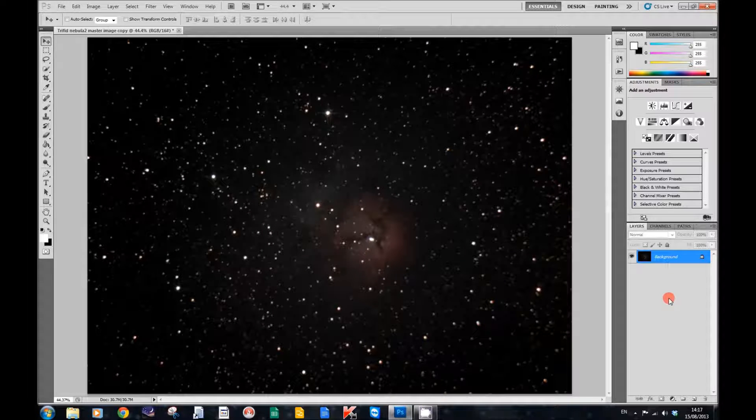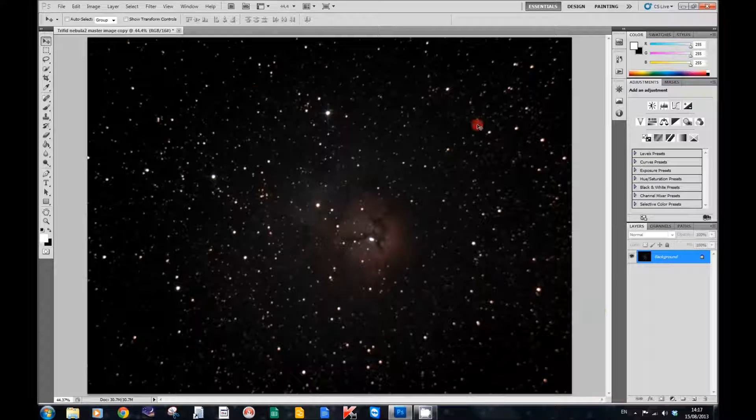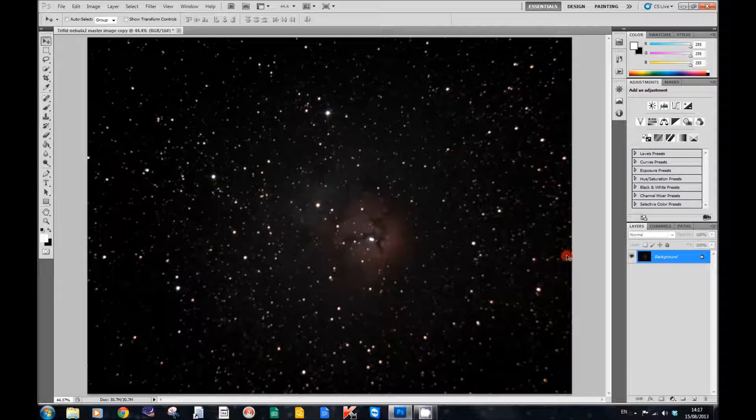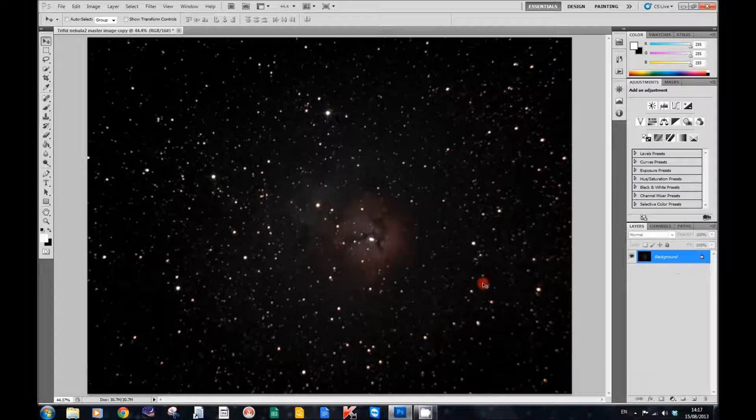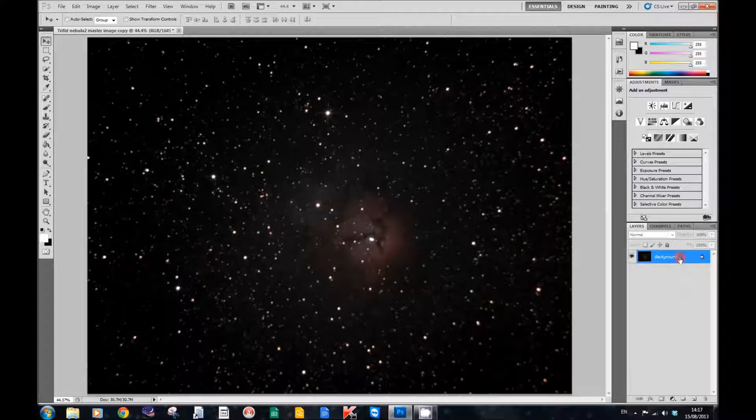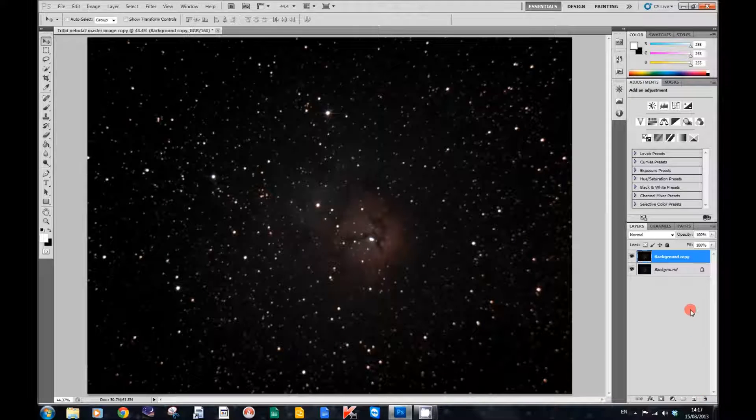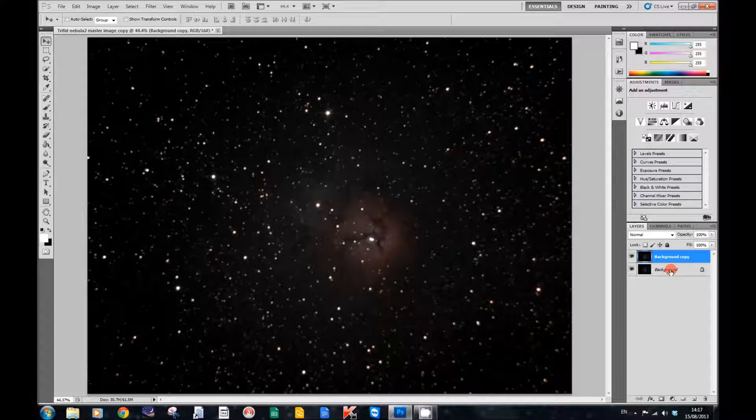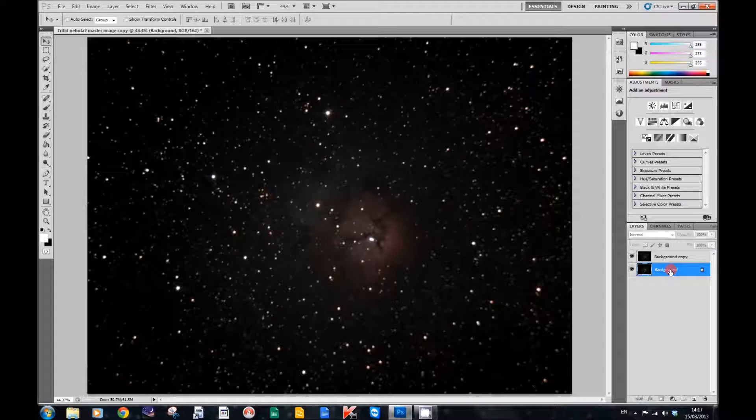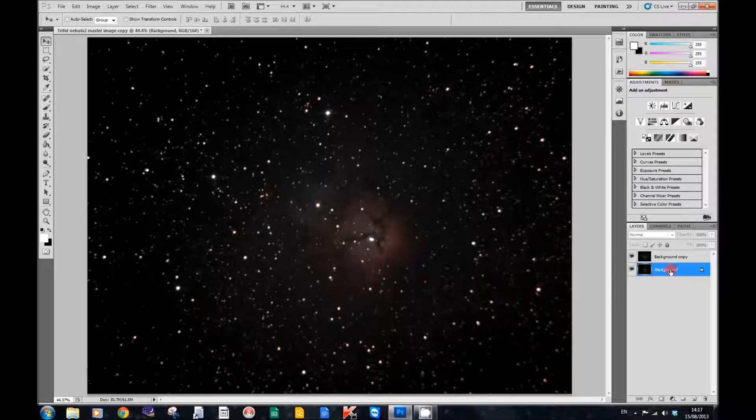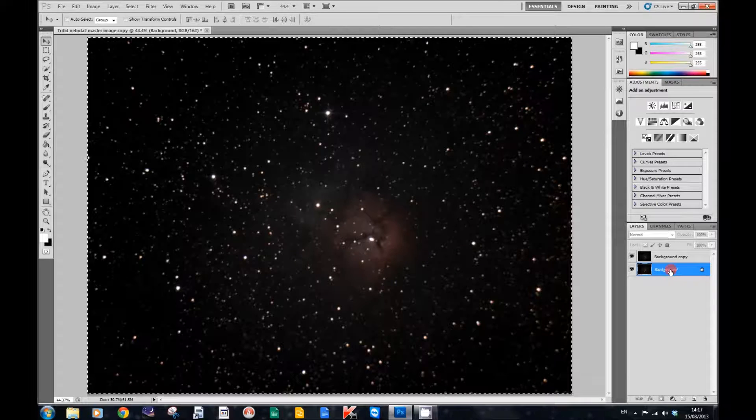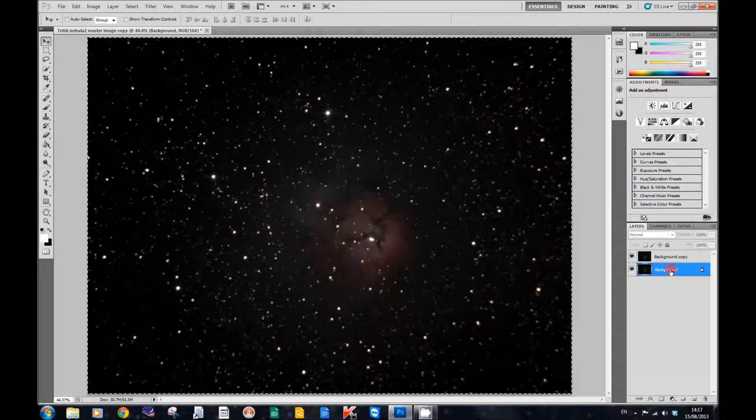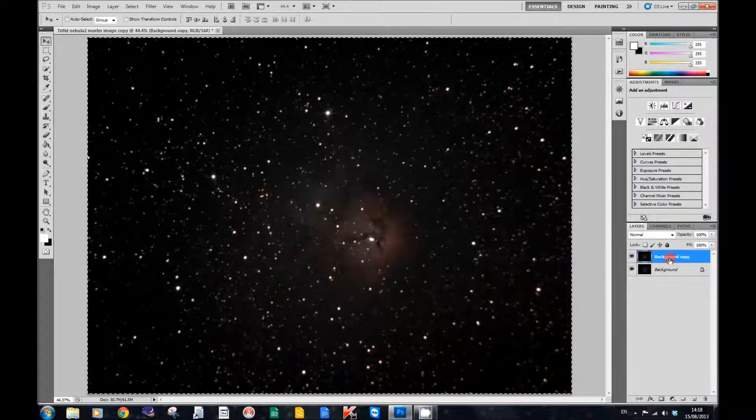Well first of all, take your image. After you've done reducing stars and other processing things, to bring up the dustiness and the nebulosity, this is what we do. First we're going to drag our background copy down and duplicate it. Then click on the background copy. Press Control-A to select the image, Control-C to copy it to the clipboard. Then move back up to our background copy and click on it.